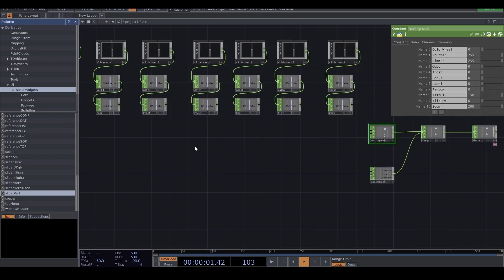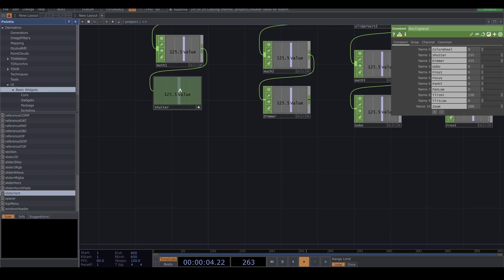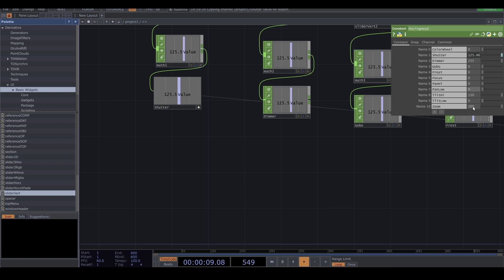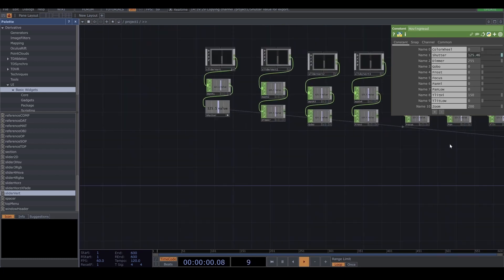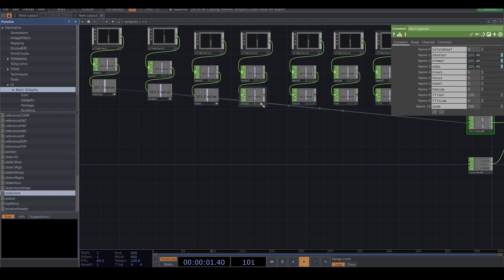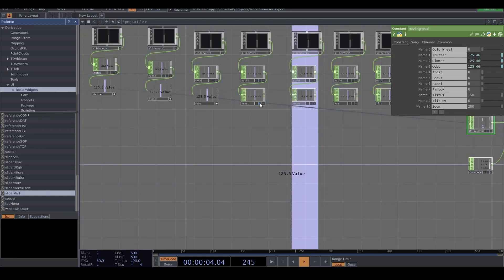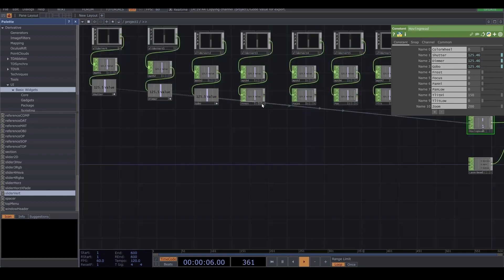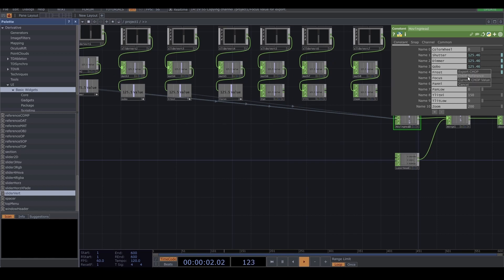And then I'm gonna drag and drop here and chop the reference shutter. Dimmer is here. Also gobo, frost, focus.